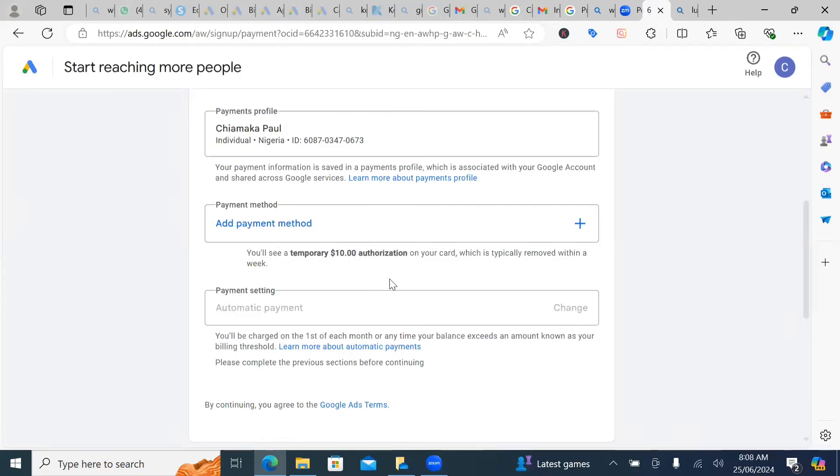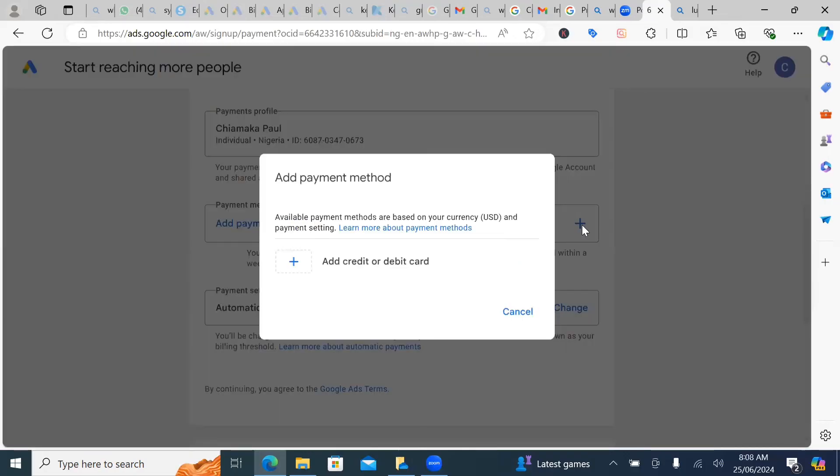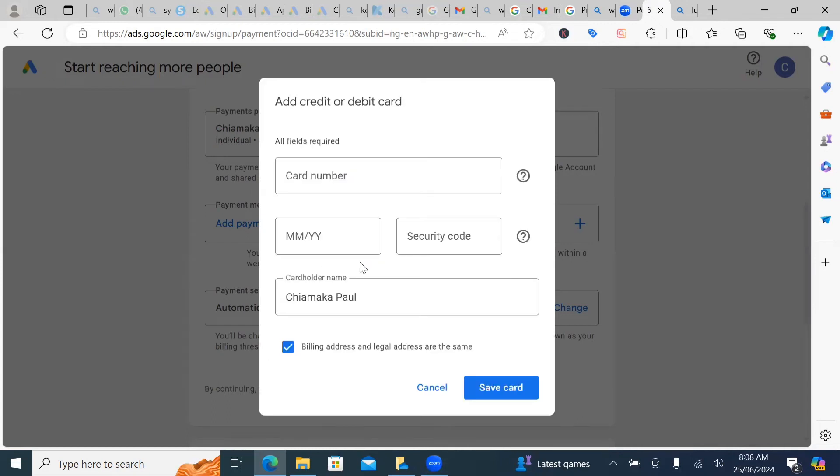Then the next thing you want to add is your payments method. So when you're running ad on Google, especially if you're running ad in an African country, you actually need to have a dollar card. It's very important.